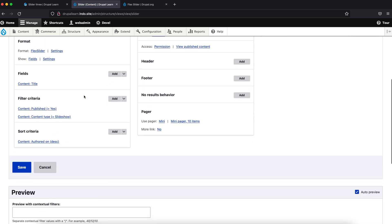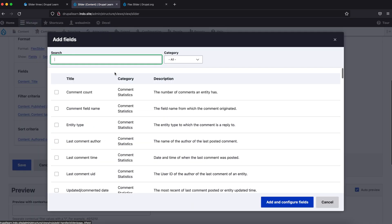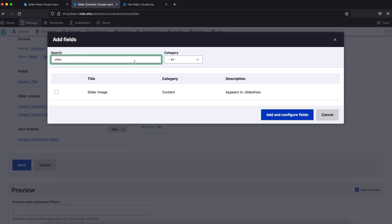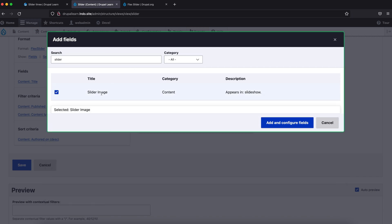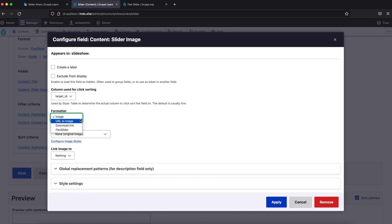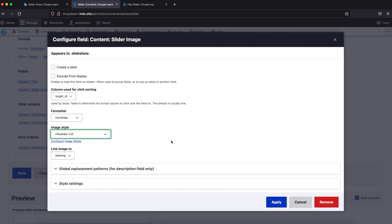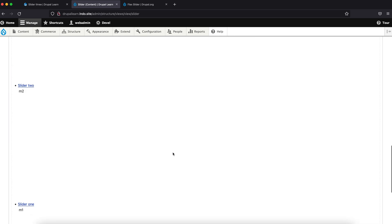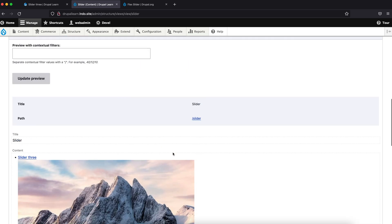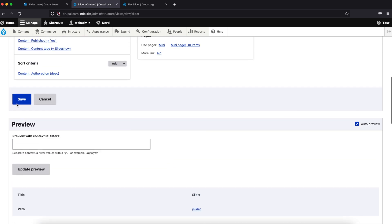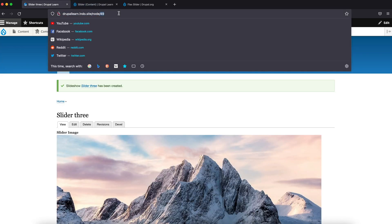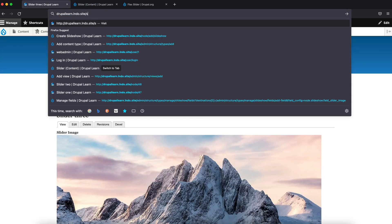Right now there's only the title field. We can add our image field as well, Slider Image. Under formatter, use Flux Slider with image style Flux Slider Full. Click and apply. Now under preview, just save this. Go ahead and access the path slider.